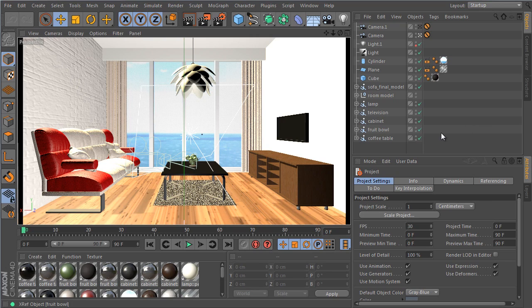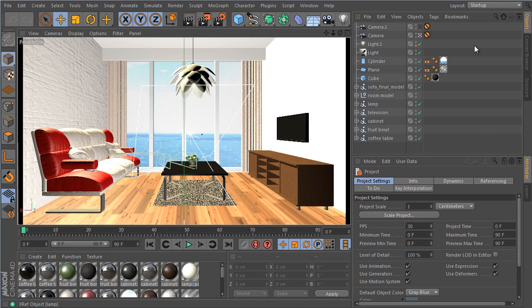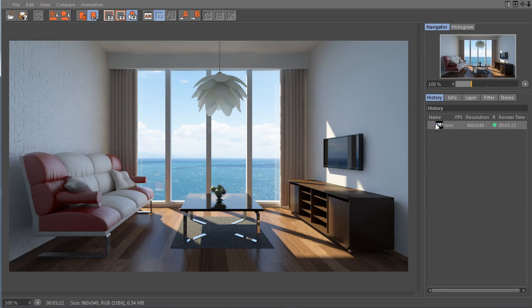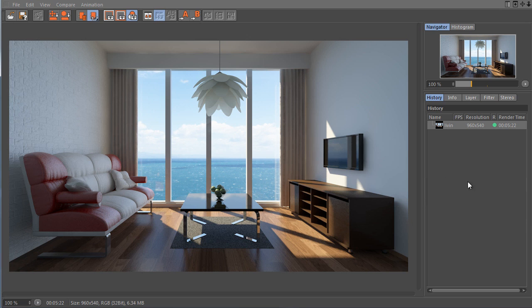Before I do that, I'm going to show you the R14 result and render time. So I have an interior scene here from one of my tutorials and the final result of the tutorial is this image. And this renders at 5 minutes 22 seconds. So we'll come back to this to compare the quality of the GI.